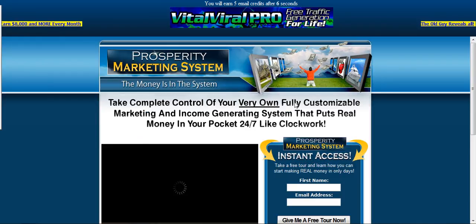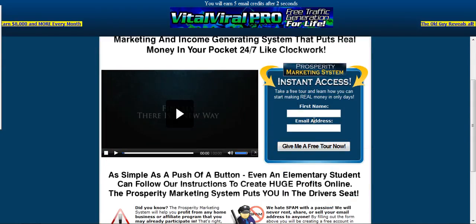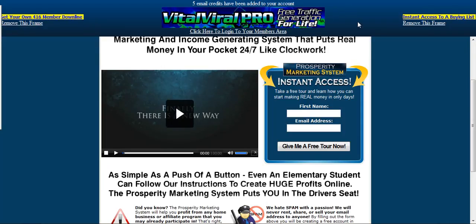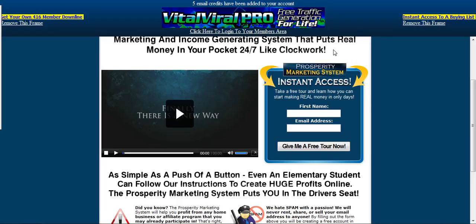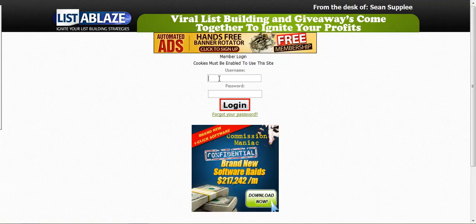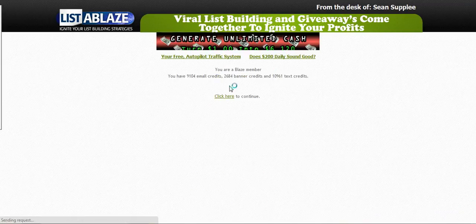If you're upgraded, you'll earn more credits based on the upgrade level. You're going to click on this refer email, and here you will see the ad that the person is promoting. Up at the top you have to be there for so many seconds until it credits you those five credits. Once it does, you can return to your members area.